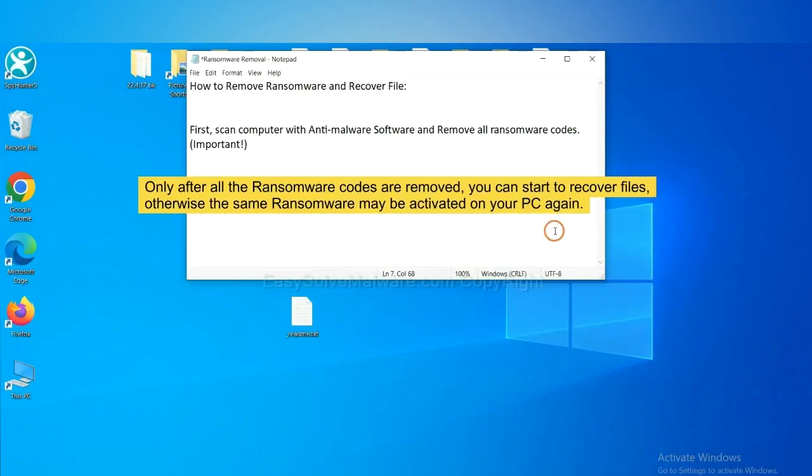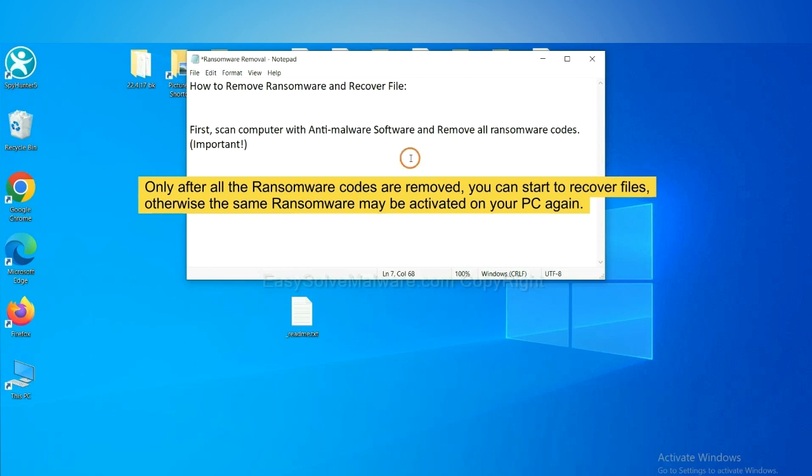To remove digital ransomware, first we need to use professional anti-malware to scan your computer and then remove all the ransomware cores. This is important because the cores might activate the ransomware sooner or later if you do not remove all of them. So we are going to use SpyHunter 5 to scan your computer.